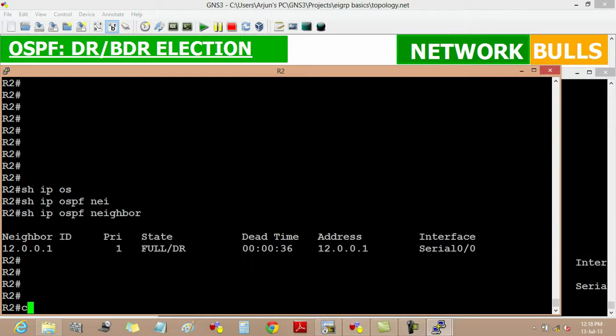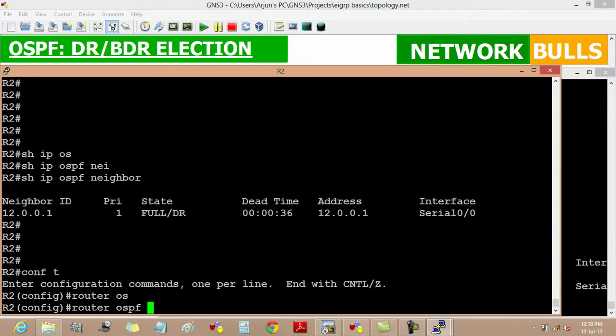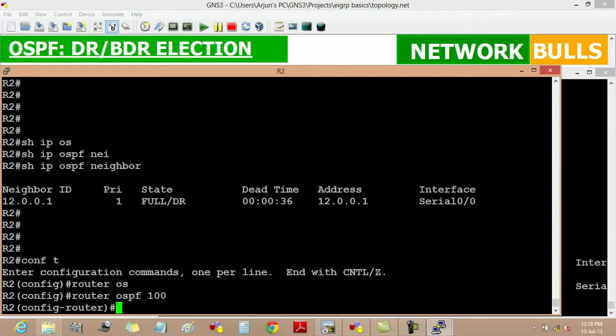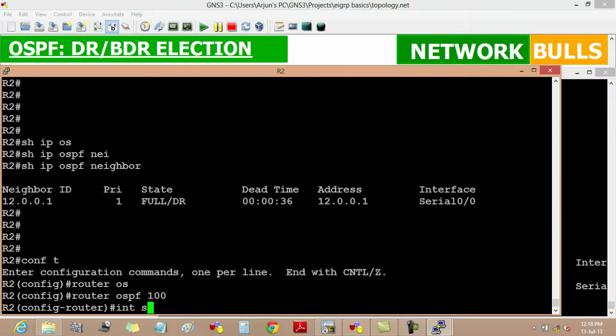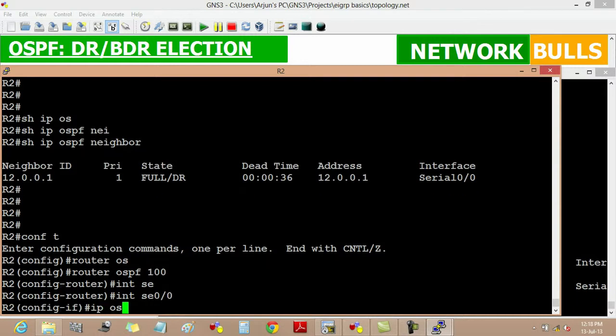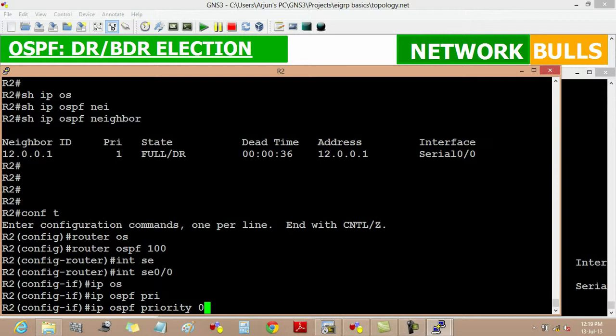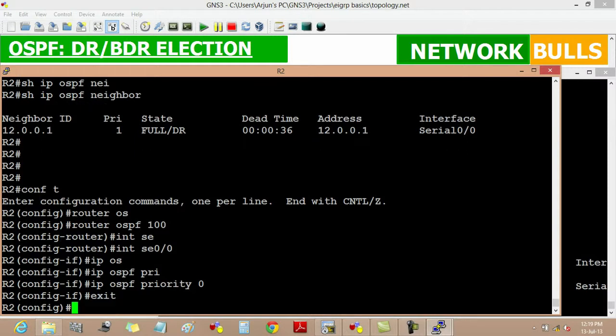First, going into configuration mode. We will see that no router becomes DR or BDR. We are changing it for router 2, and then enter, then exit.